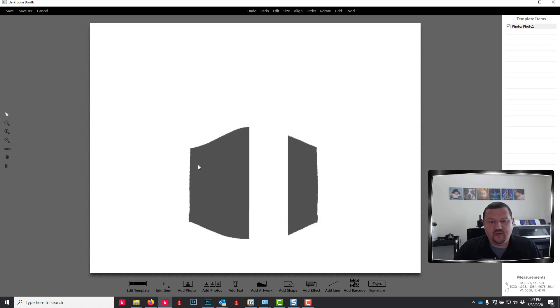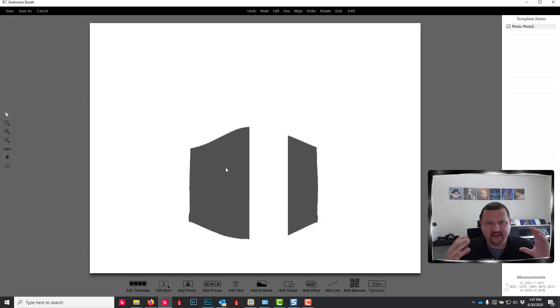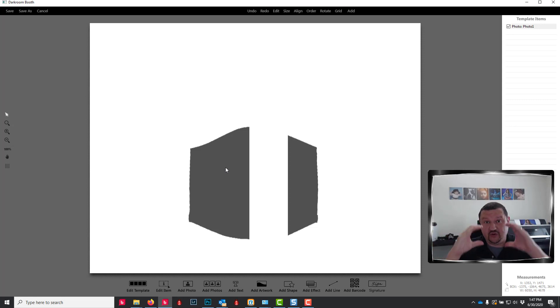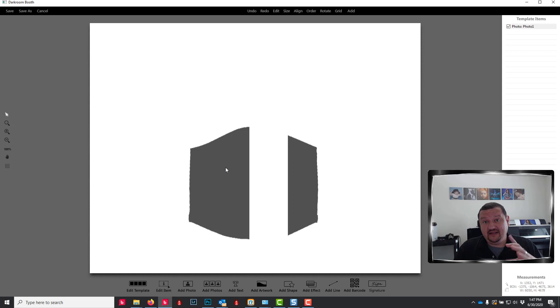So only this part right here actually prints. So what's nice about this is it's going to give you the exact same face, the part of the face showing that's in the print template.